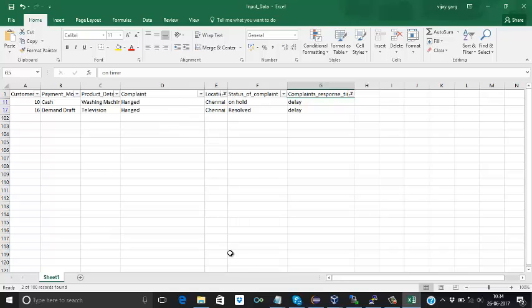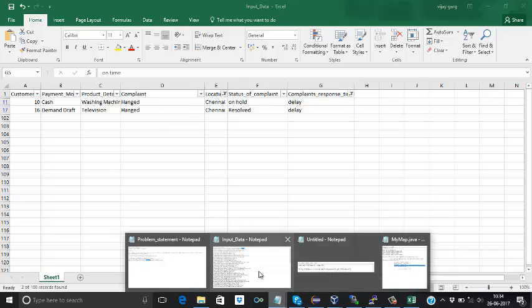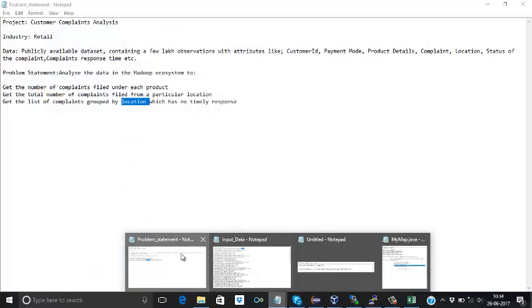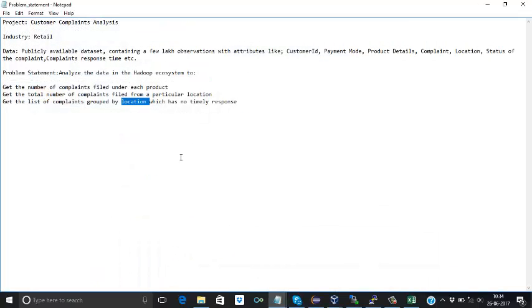So here we completed our all the problem statement in MapReduce. In my next videos we will see how we can implement it in Hive and Pig. Thank you friends, thanks for watching this video.